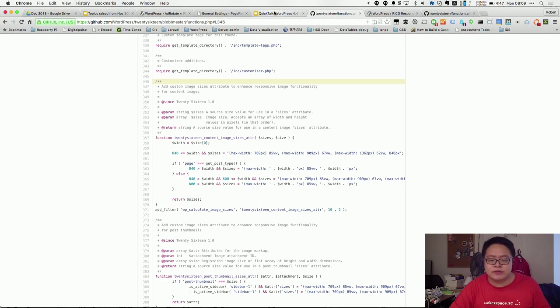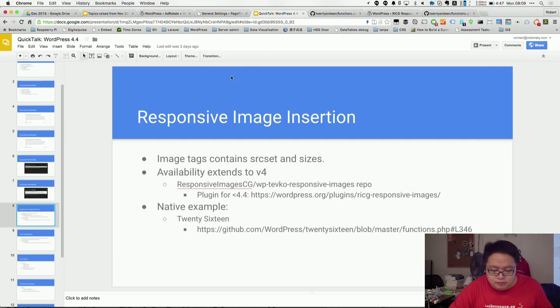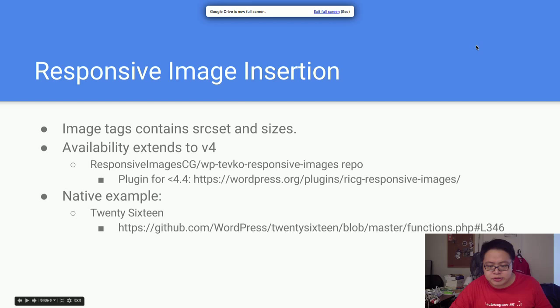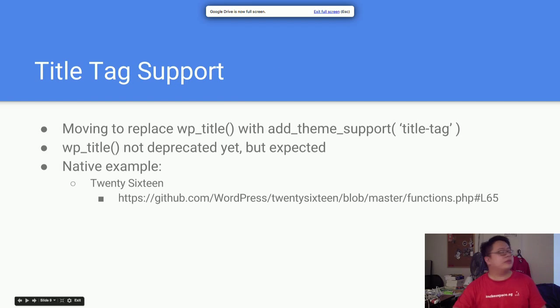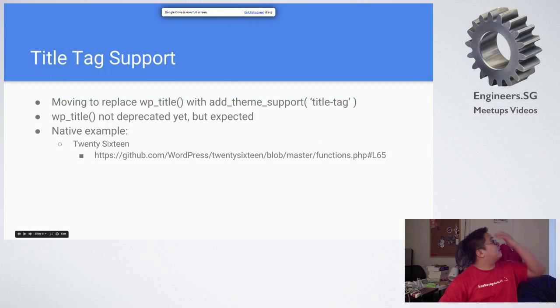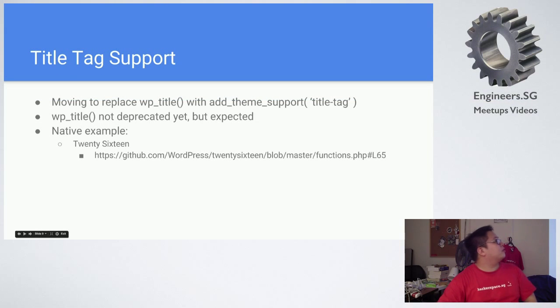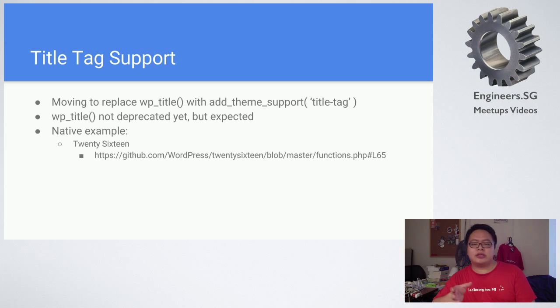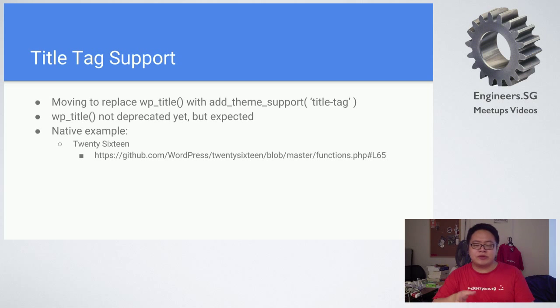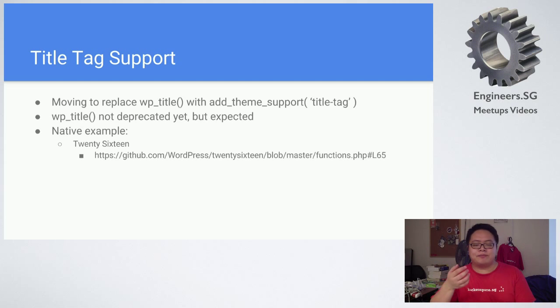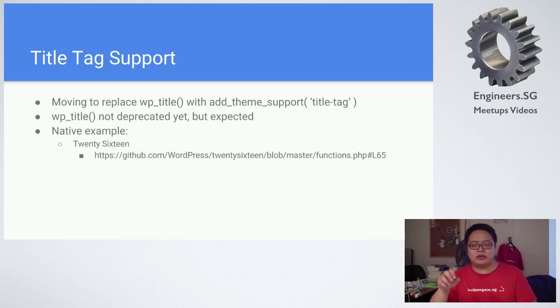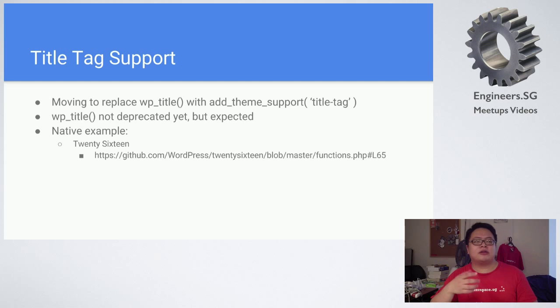The next one is title tag support. They're moving to replace wp_title. Currently what theme developers do is to put this wp_title function into a WordPress theme file and then you will come up with the title.